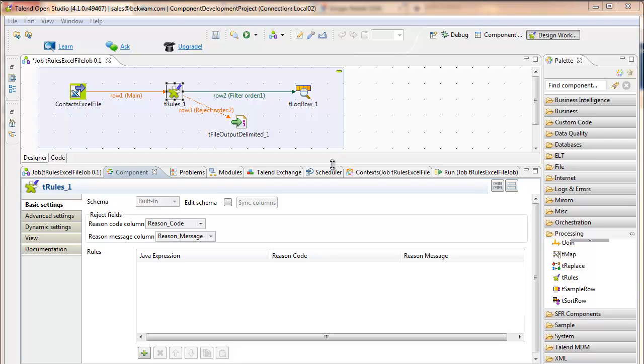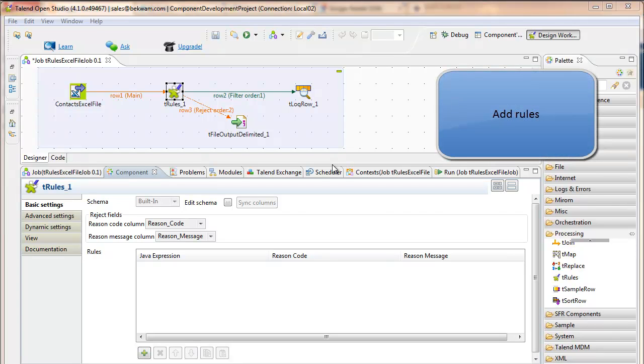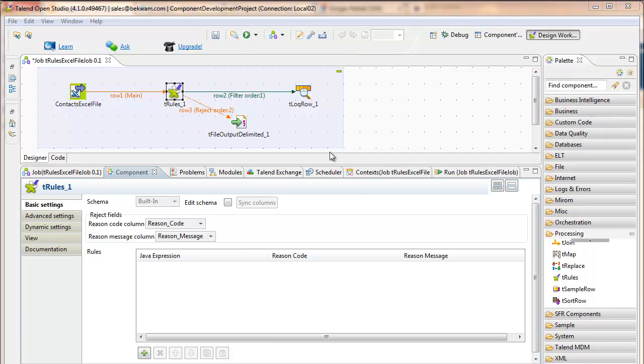For the rules for the T-Rules component, you'll add Java expressions. And then with each Java expression, you'll pair a reason code and a reason message with that. Offline, I have two expressions saved.